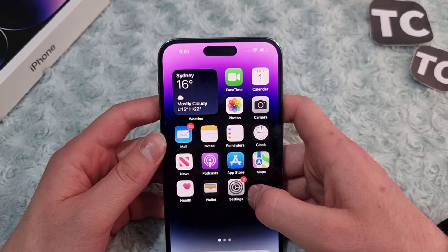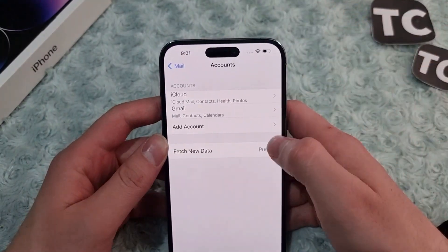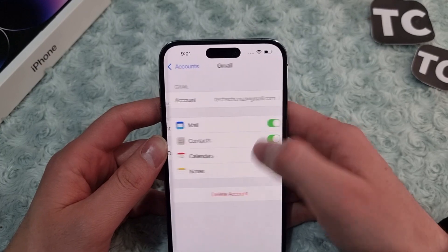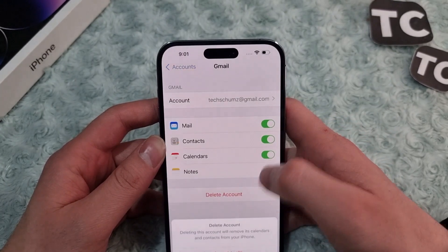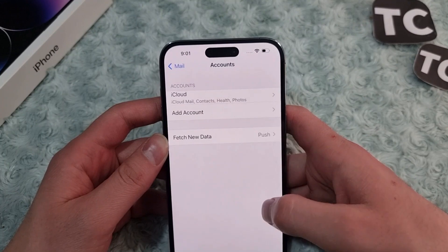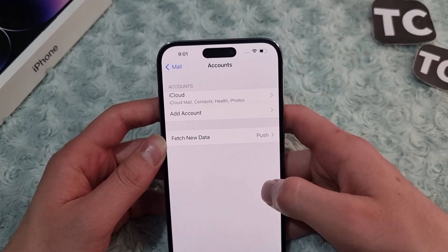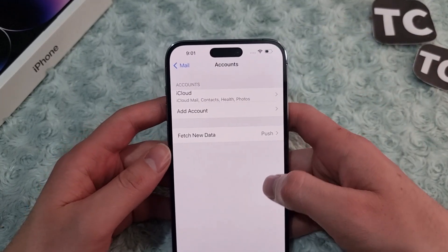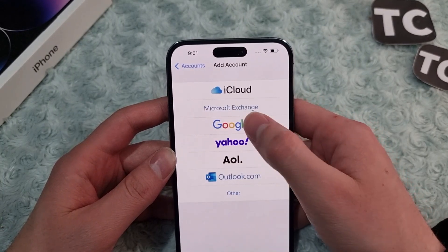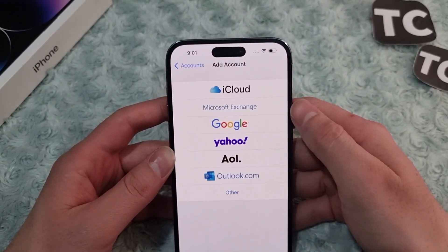If that doesn't fix your issue, the next option is to delete your account and add it back. Select the account in Mail, tap Delete Account, and confirm to delete it from your iPhone. Then tap Add Account and select Google, Yahoo, or whichever service you want to add.